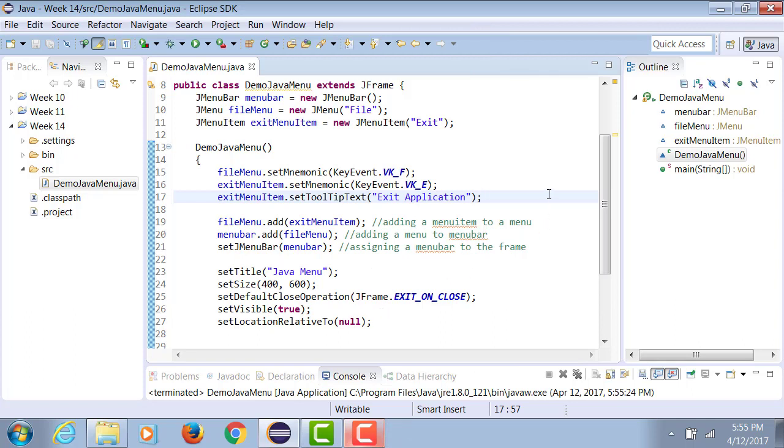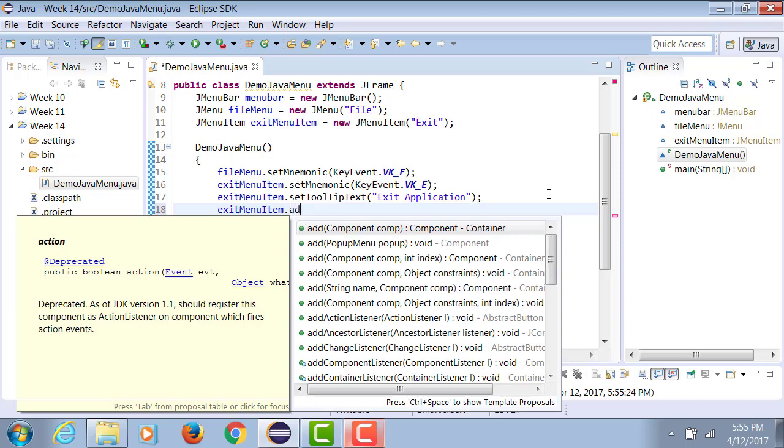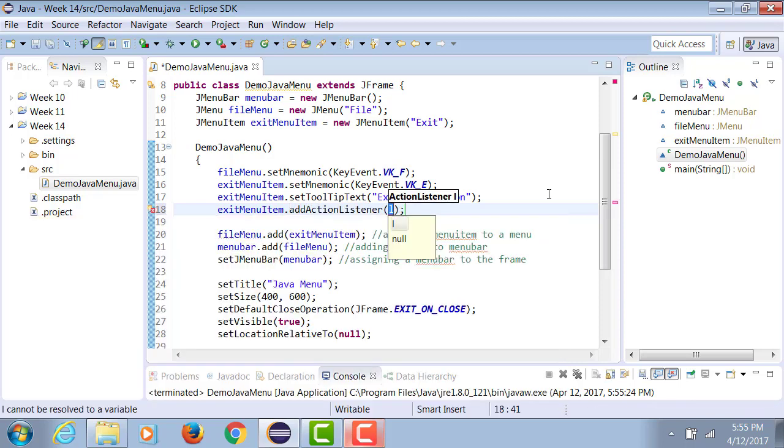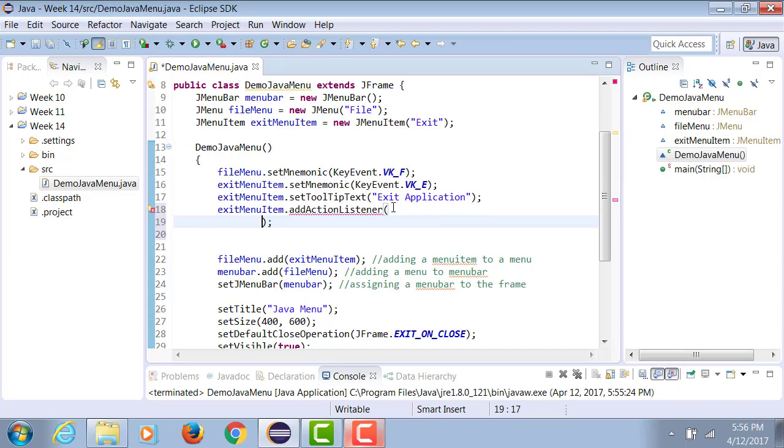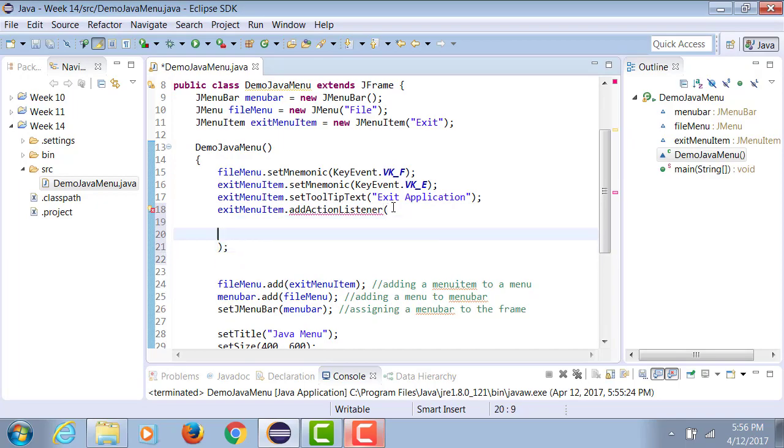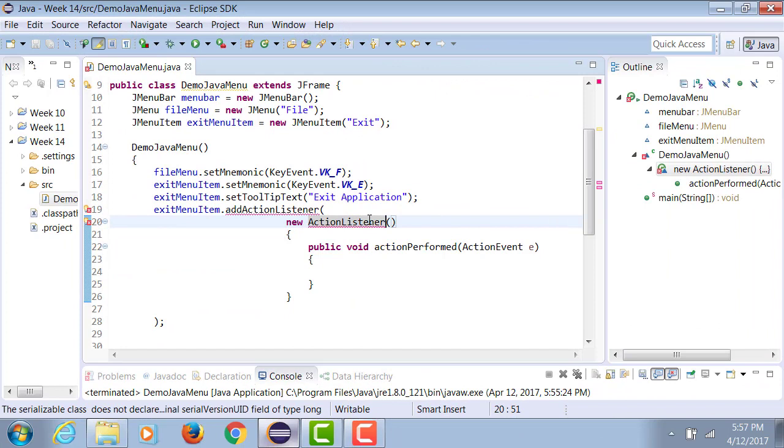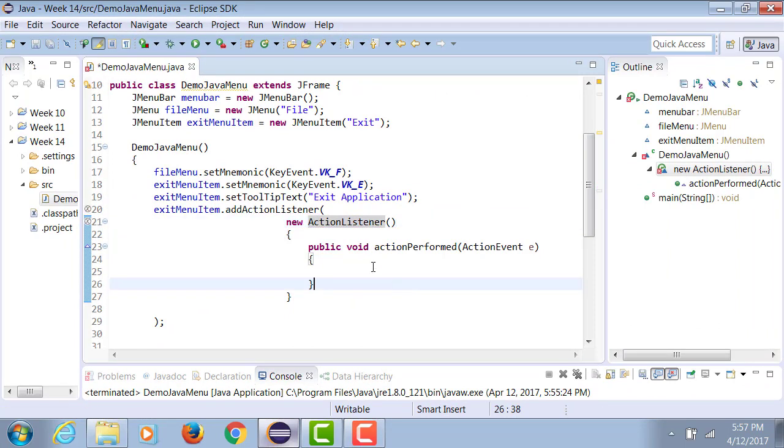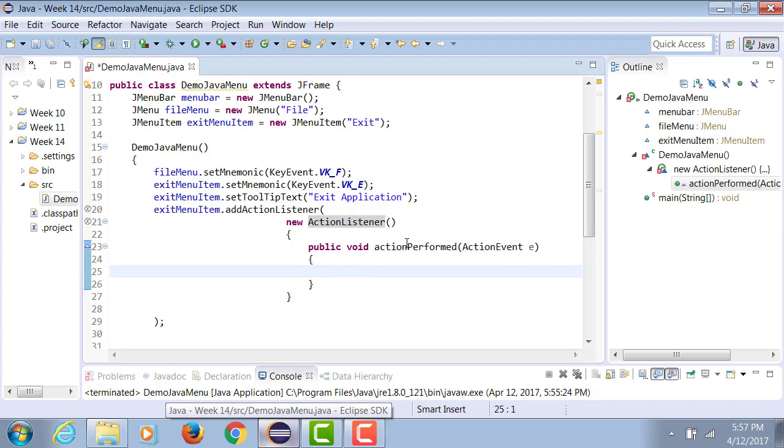Now let's learn to add an event. ExitMenuItem.addActionListener. This is something very similar to what I taught you last week. Instead of passing a this reference, I created an inner class new ActionListener. And then it has an actionPerformed method.